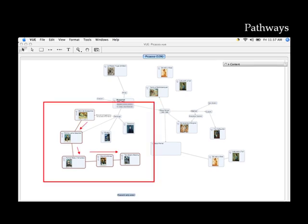Pathways are another function that allow users to show specific relationships by creating custom trails through the nodes on their map, organizing their thoughts and allowing others to follow that same logic.